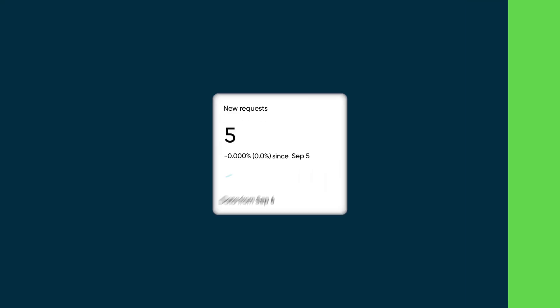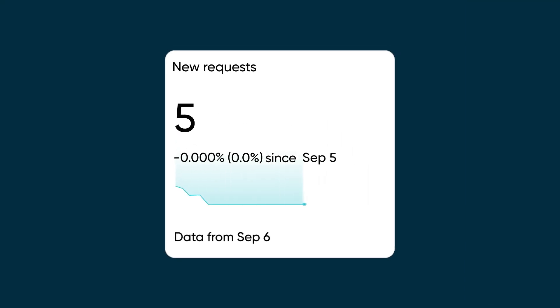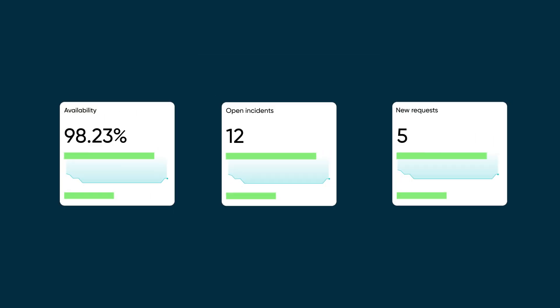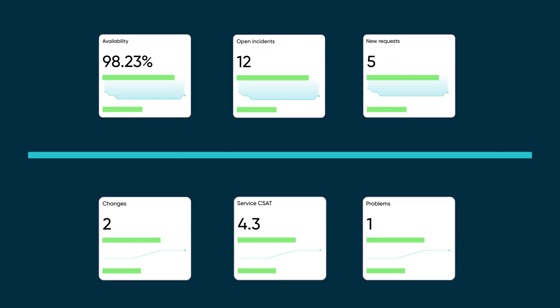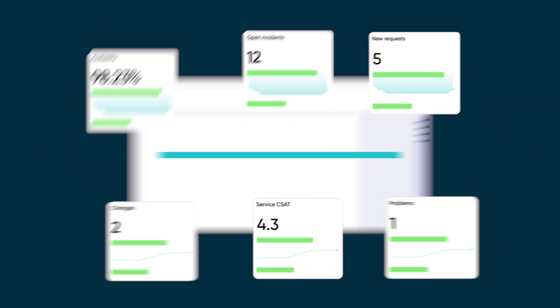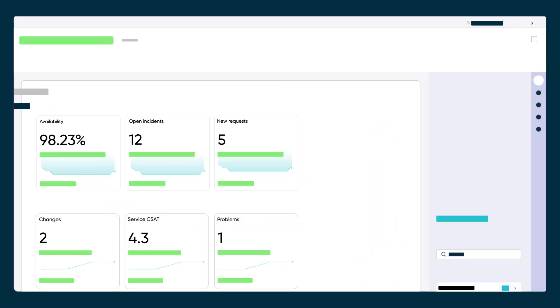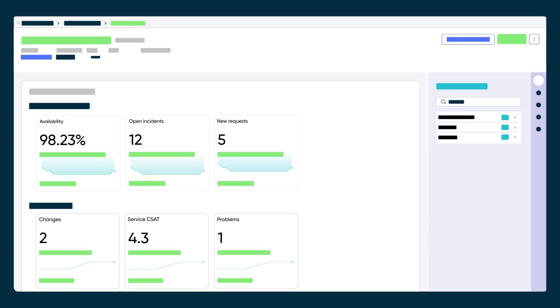A KPI is an individual metric that tracks progress over time. KPIs can be grouped together and then mapped to a solution. The KPI groups shown on a solution page can be used to measure success and identify areas for improvement.